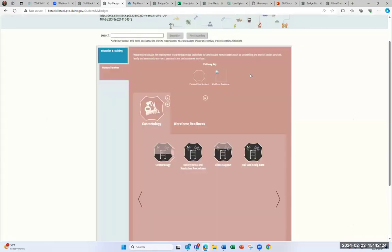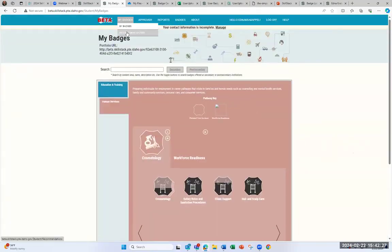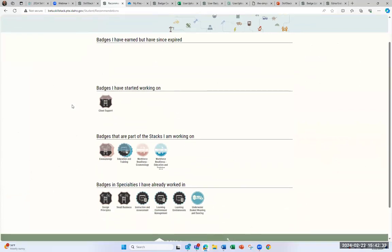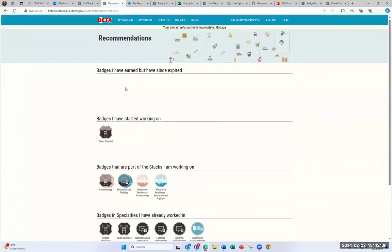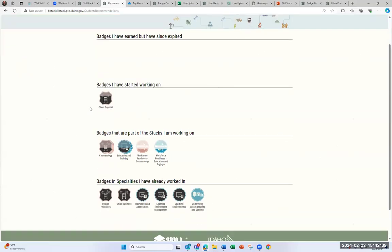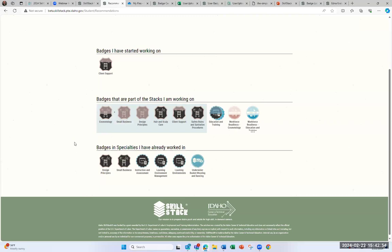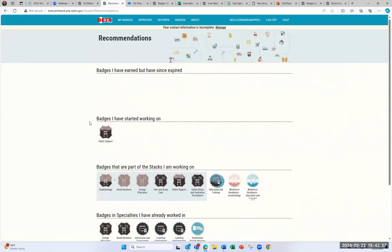Under My Badges, if you click Recommended Badges, it'll show badges that have been earned and expired — badges do include expiration dates. You can see the badges Edna has started, badges she needs to work on, and some she's already been awarded skills in. This is a good way for a learner to go through the badges, see the path they need to take, and the skills they can gain to complete badges or complete stacked badges.